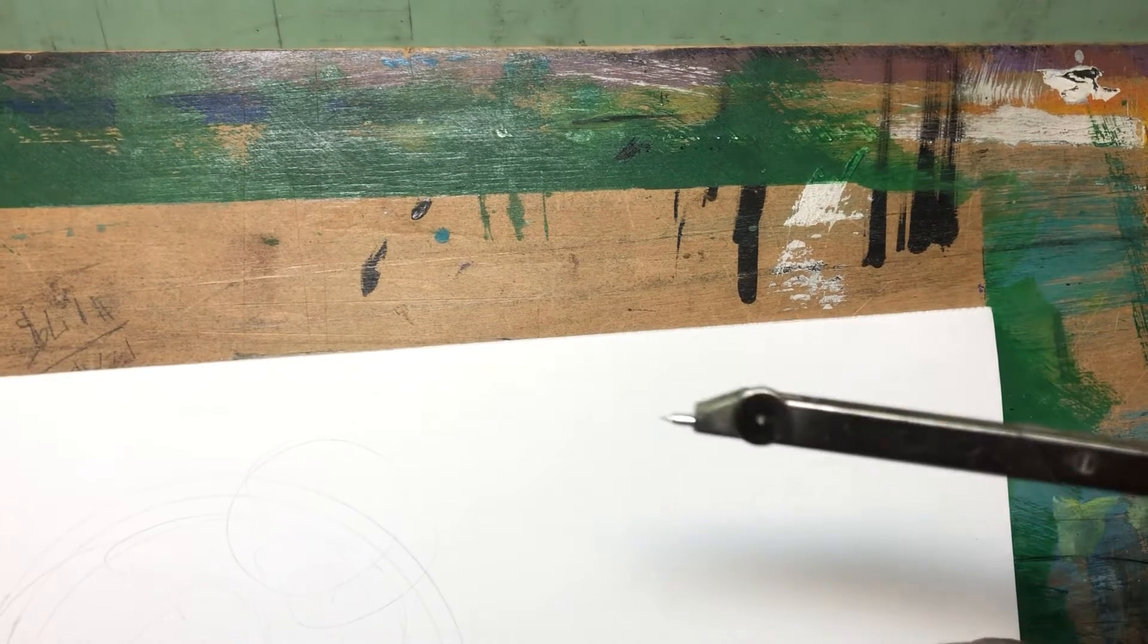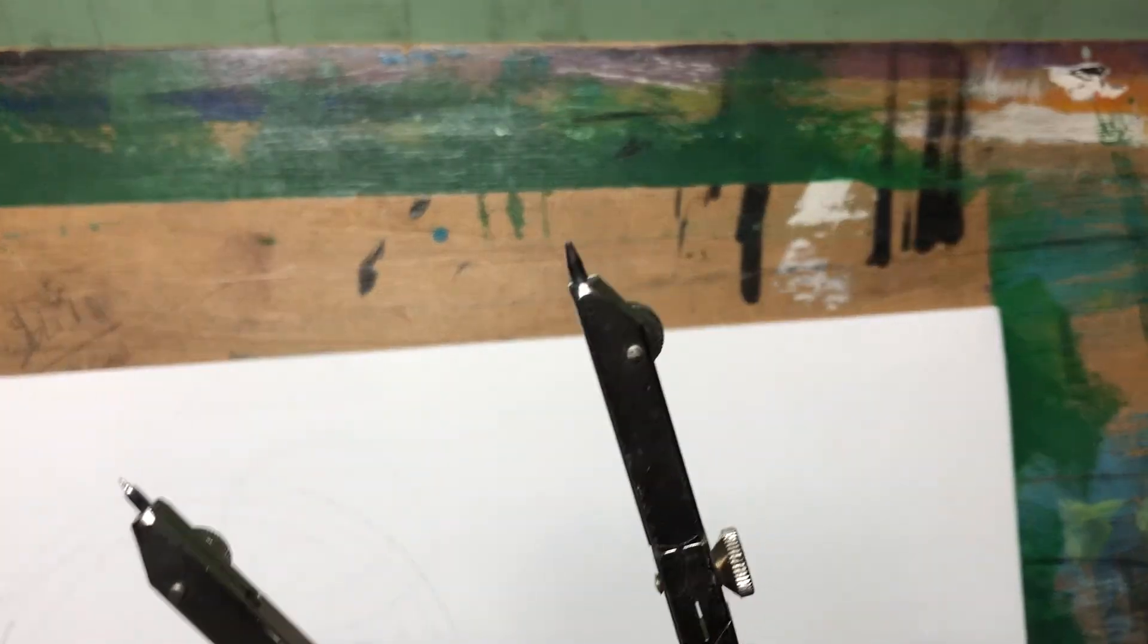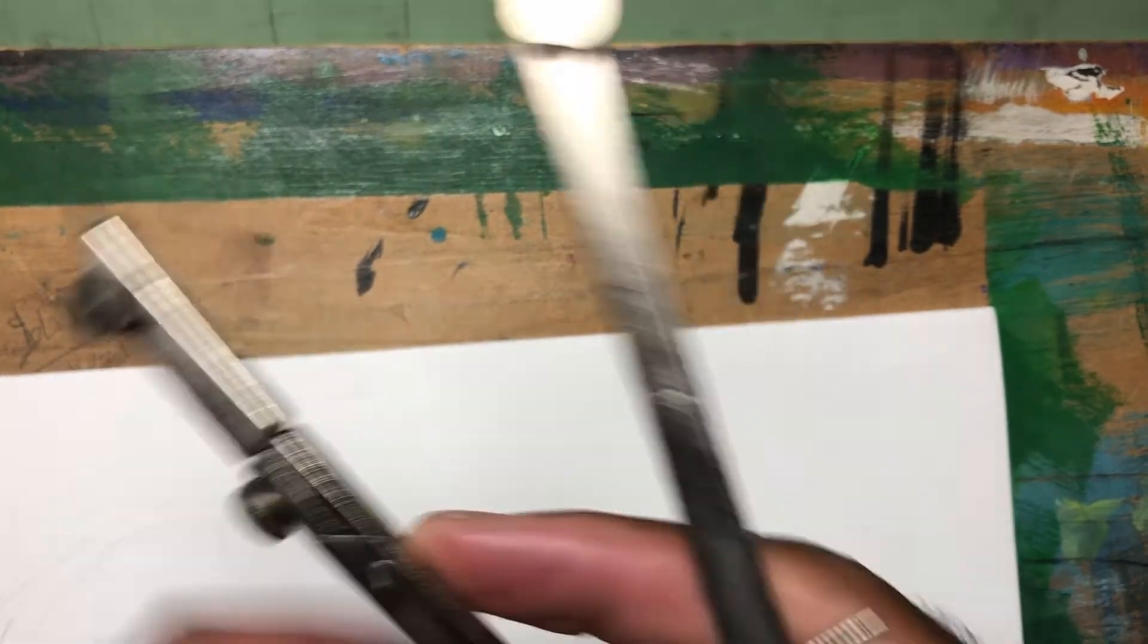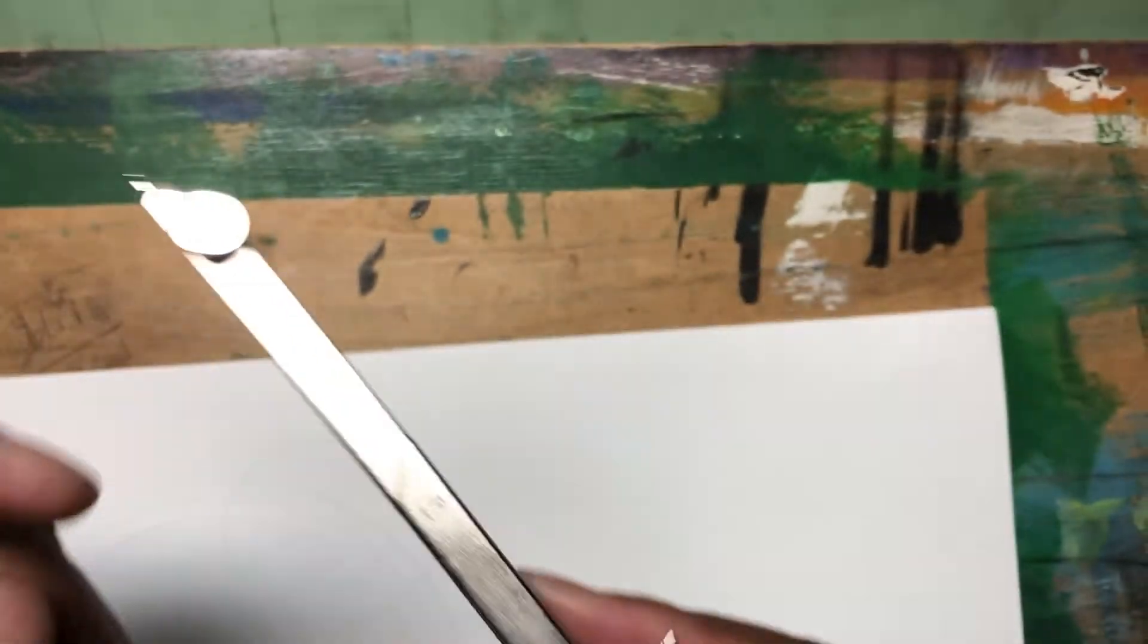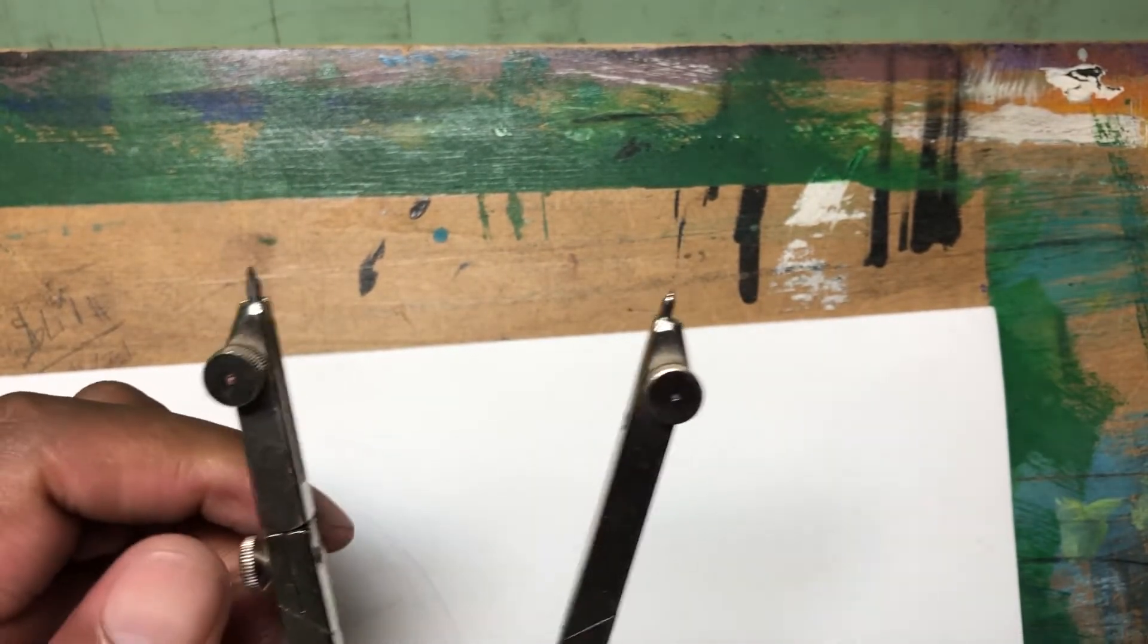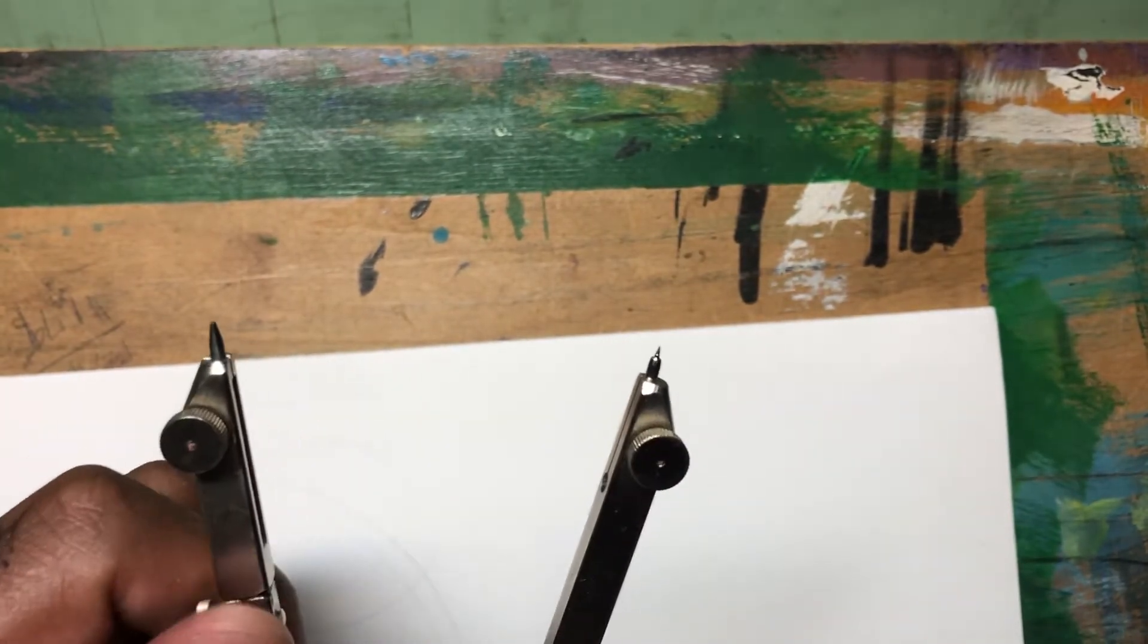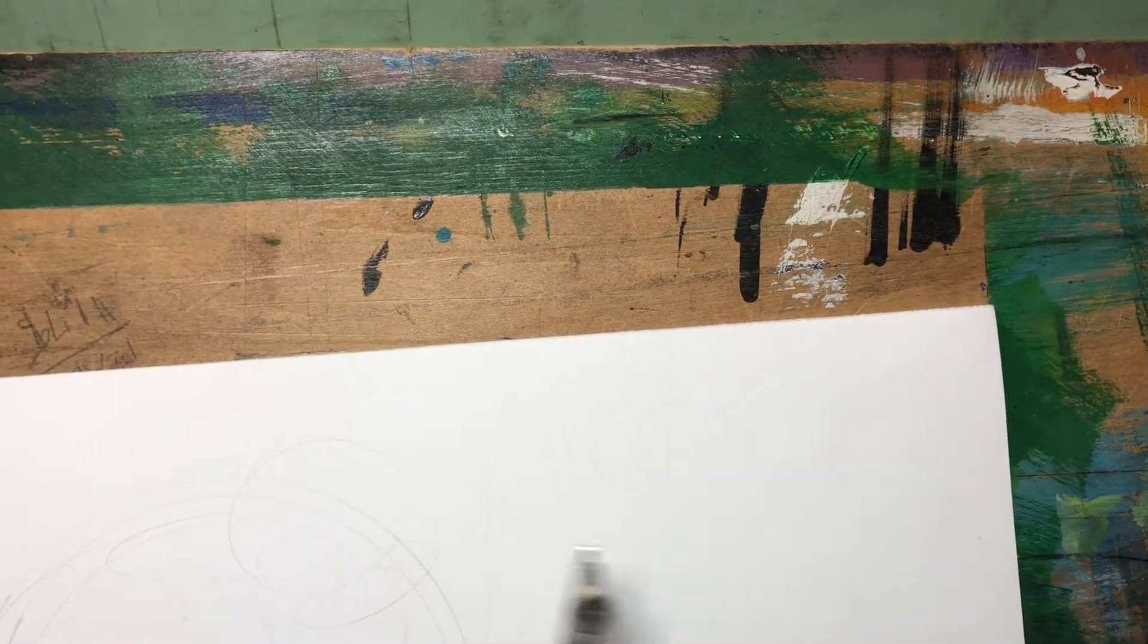So the next part is to swap out this pencil bit for an inky bit. Now this particular brand, this is a Utrecht bow compass that I bought in 1980-something. I think the newer ones work the same way, where there's a screw that attaches things to things. You just want to loosen that and pop, that comes right off.